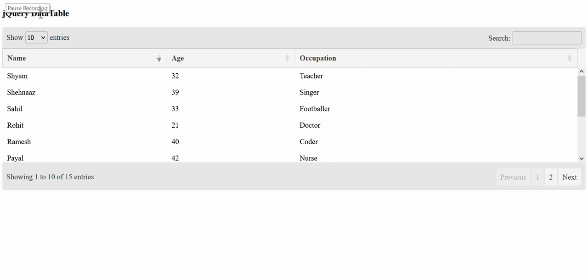Hello friends and welcome back to Frontend Path Sala. In this tutorial, we will learn how to implement jQuery data table.